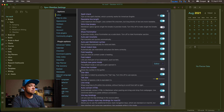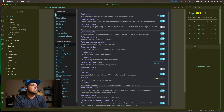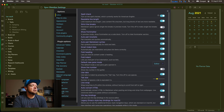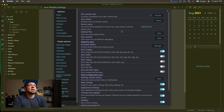You can access that in your plugins — you have to turn it on first — and then you can pick your remote vault. Currently I'm syncing and I've labeled this as my M1 Air.